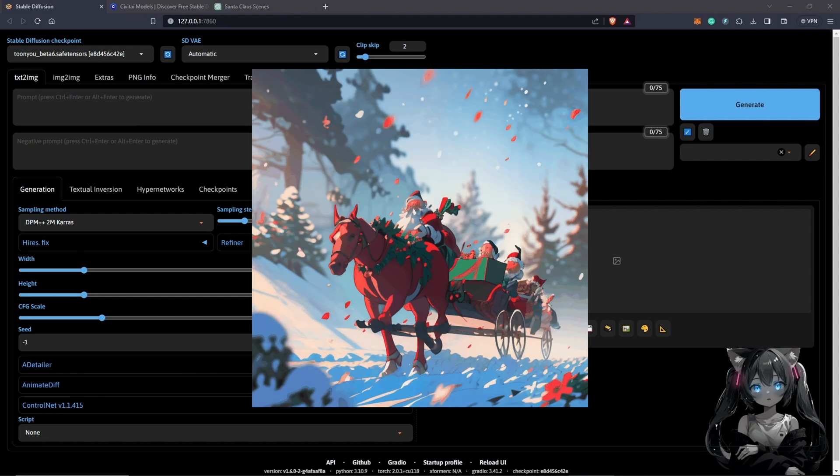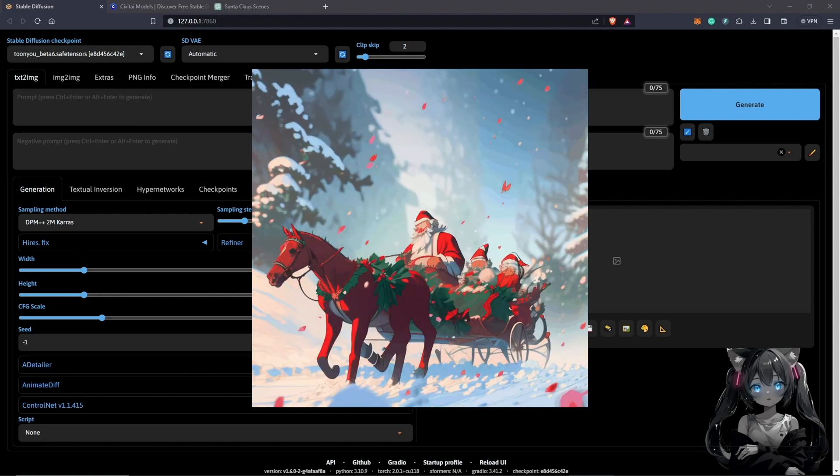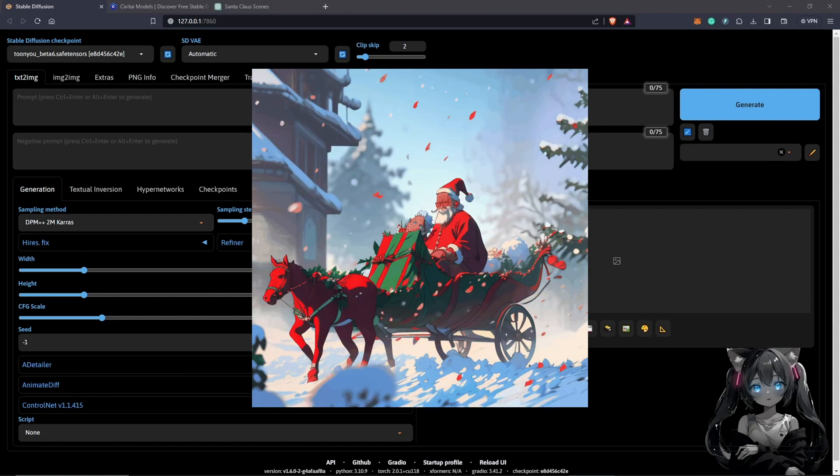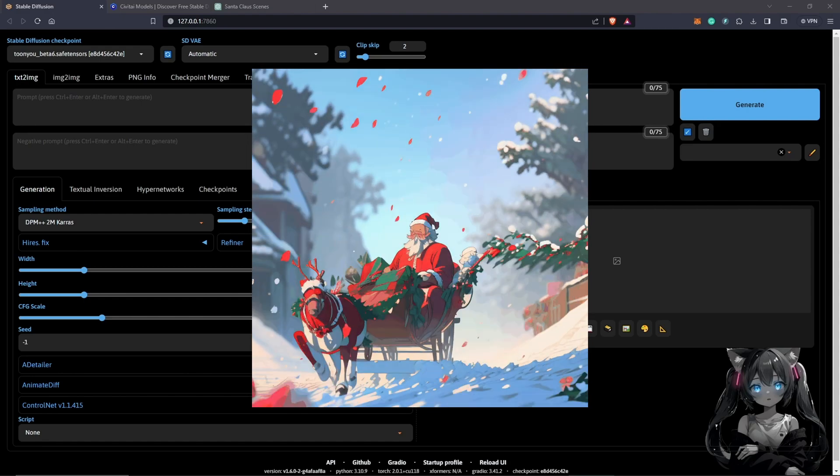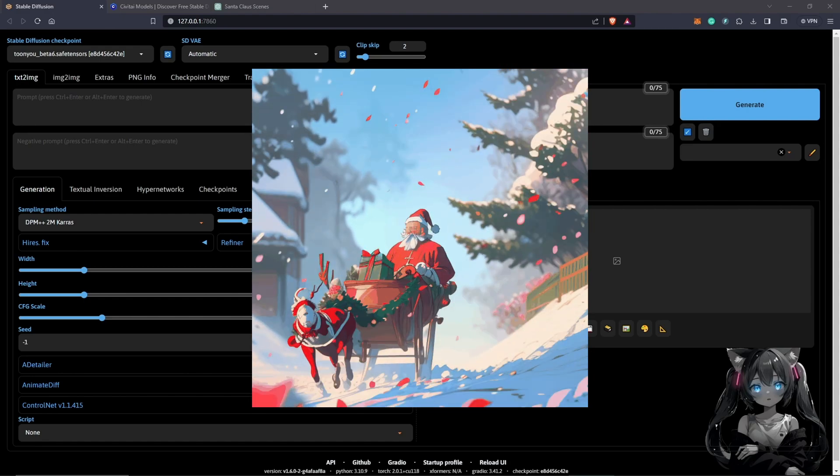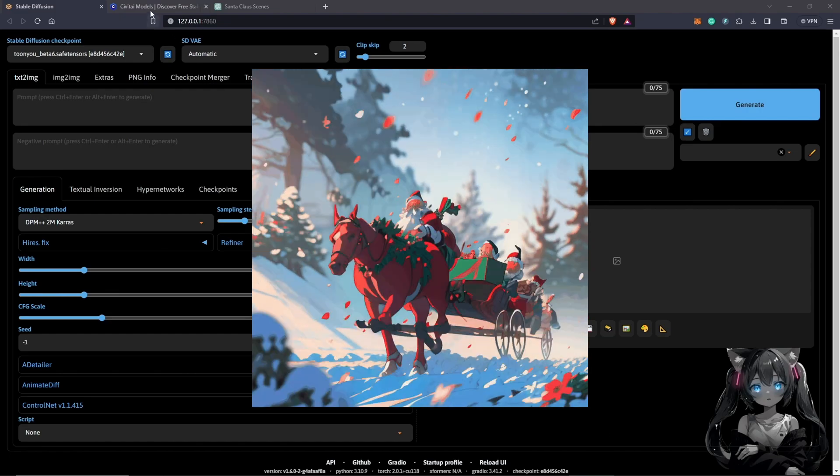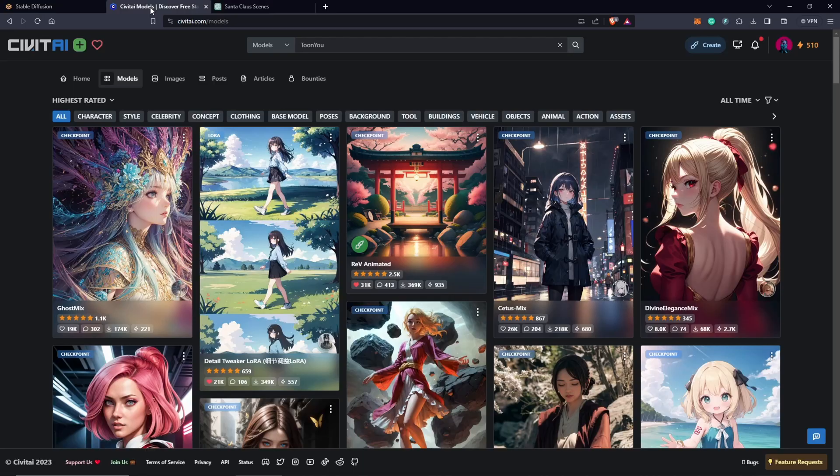Hello, this will be my process whilst I create this animation using AnimatedDiff. Before anything, I'm going to go to Civit AI.